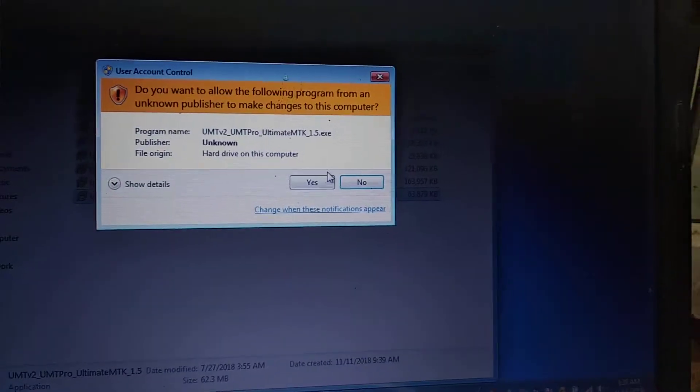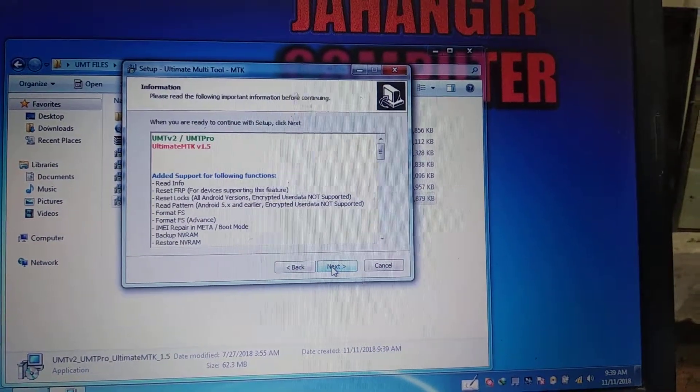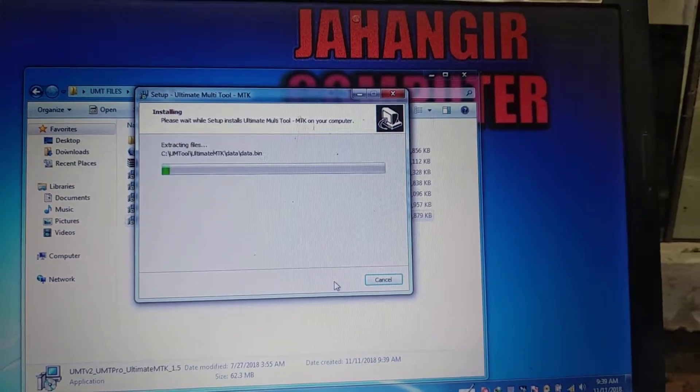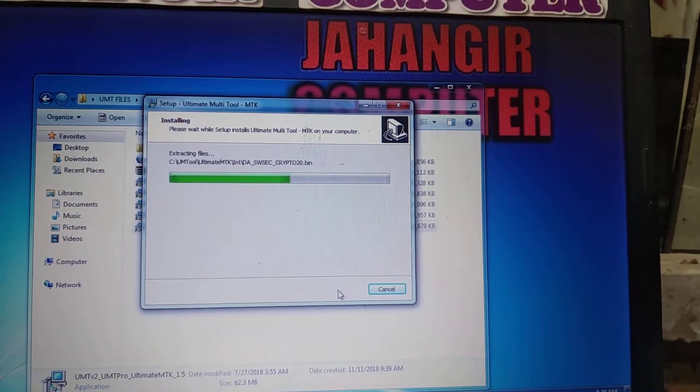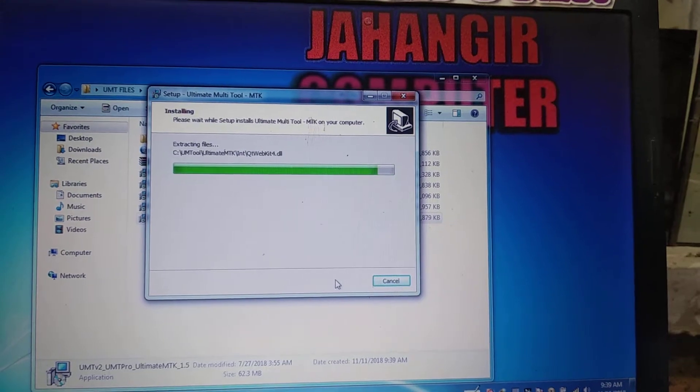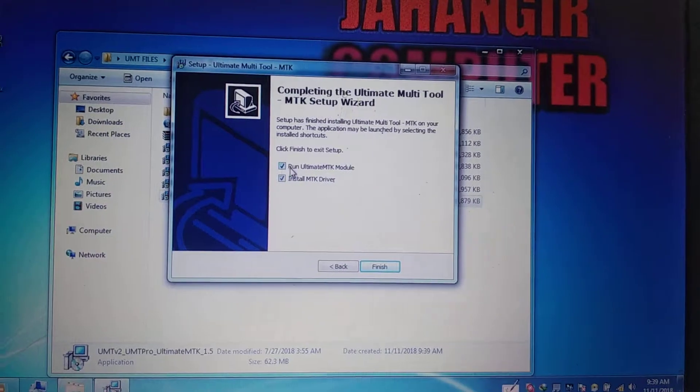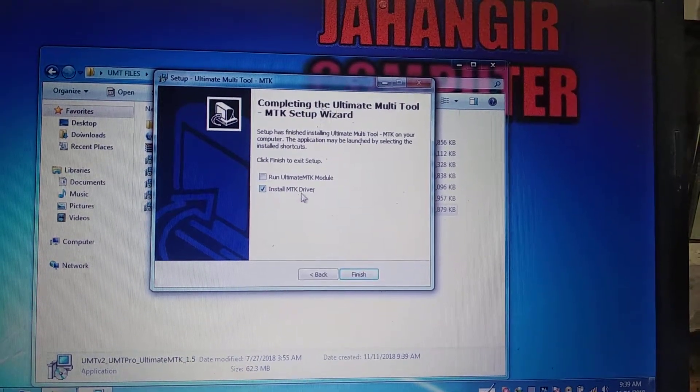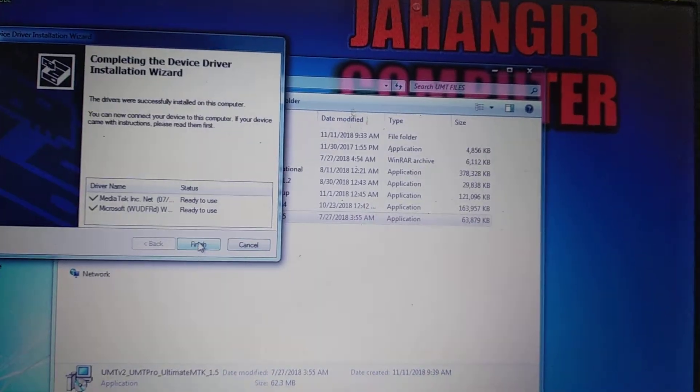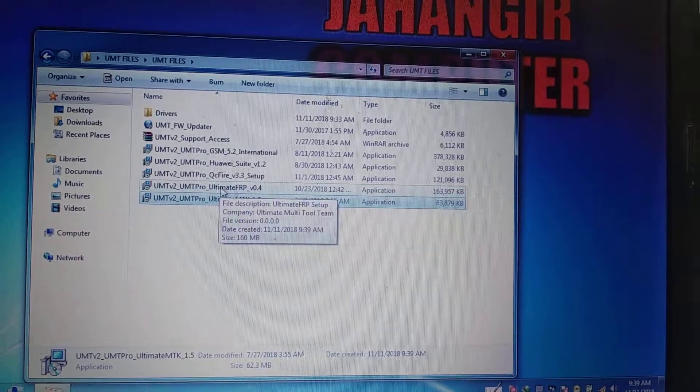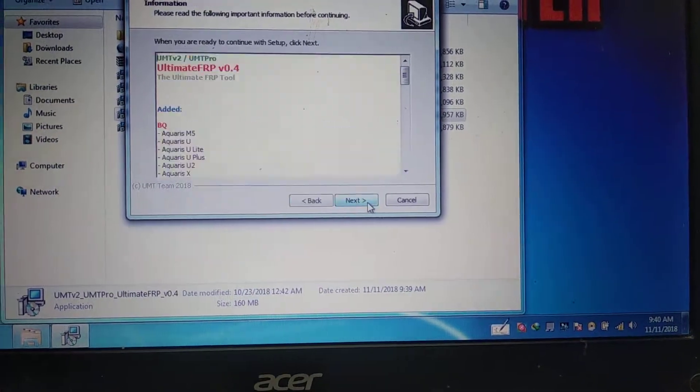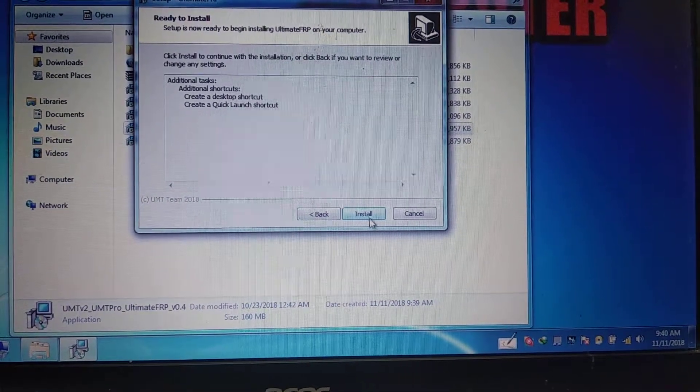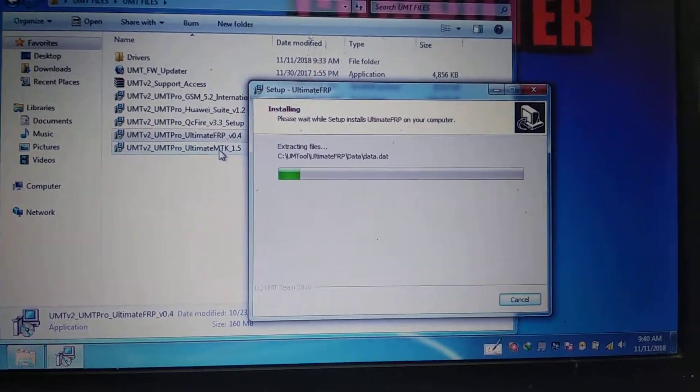Just install it. Here I accept the agreement. Now click next. Untick this and install MTK driver if you need. Install all the software one by one.